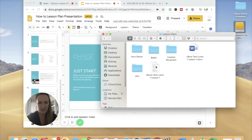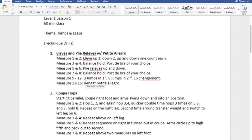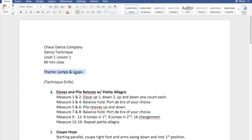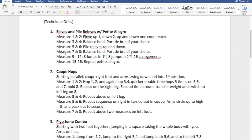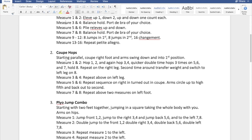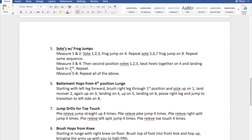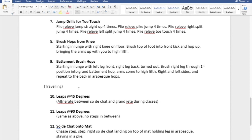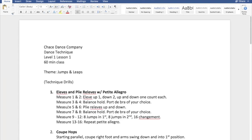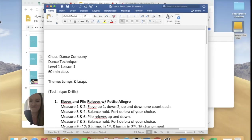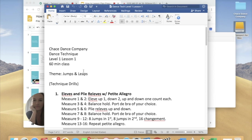A dance technique level one plan is shown as another example. This one has a set theme: jumps and leaps. The technique drills include a plie-relevé and petite allegro combo, a coupé hop combo for plyometrics, a jump combination, first position sautés with traveling, jump drills for toe touches, battement brush hops, and traveling leaps at 45 degrees, leaps at 90 degrees, and a sauté to shot onto a mat.